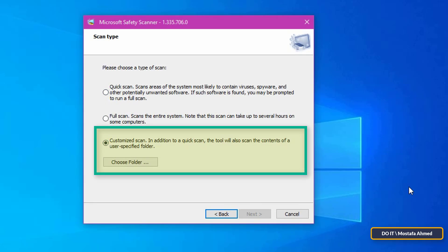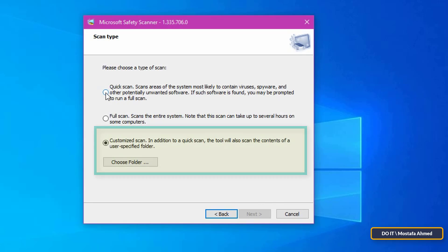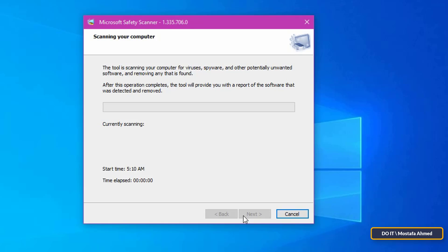Custom Scan performs a quick scan for viruses and malware, but for the folder of your choice. Select the scan that you want to run on Windows 10, and then click on the Next button.